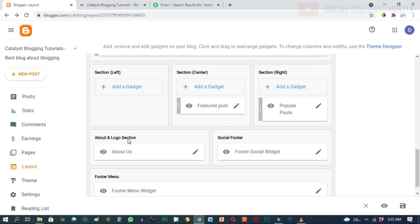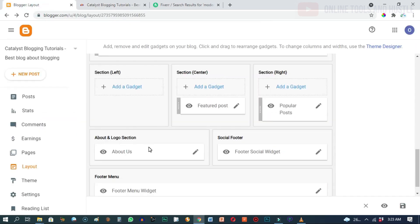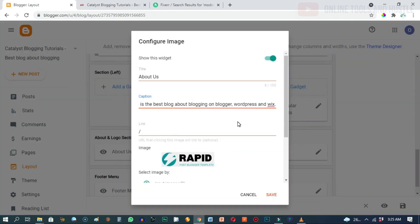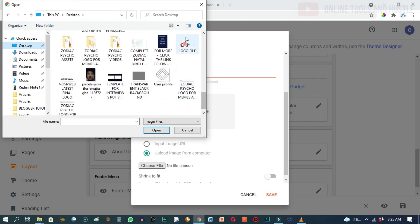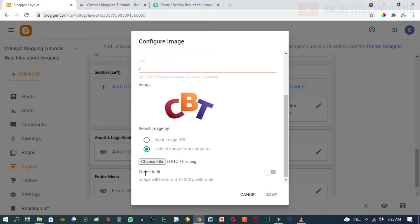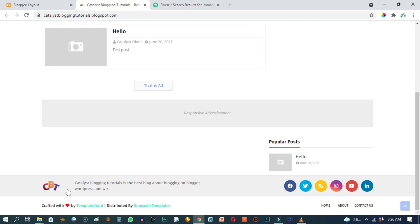The next section is the 'About and Logo' section and the 'Social Footer'. On the front end you can see the About and Logo with a short summary about what our blog is about, and then the social footer. Let me go ahead and upload our logo here — in the back office, where it says 'About and Logo', click on 'Edit'. To change the footer logo, scroll down and click 'Upload image from computer', choose the file, locate your logo file and click 'Open'. Make sure to toggle on the 'Shrink to fit' option, then click 'Save' and click the save icon.